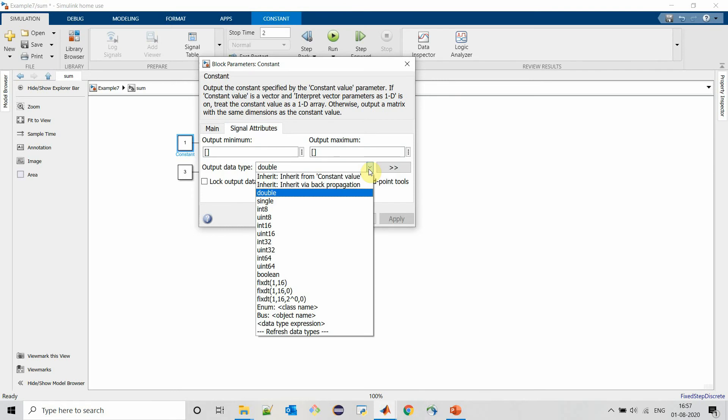Apart from double, a constant can have different data types like single, int, uint, and so on. Let's go and understand what these different data types mean.